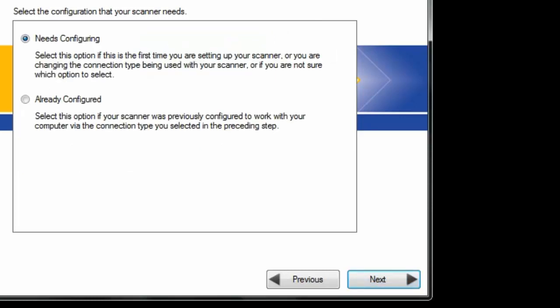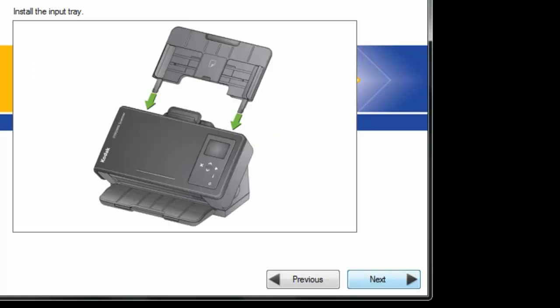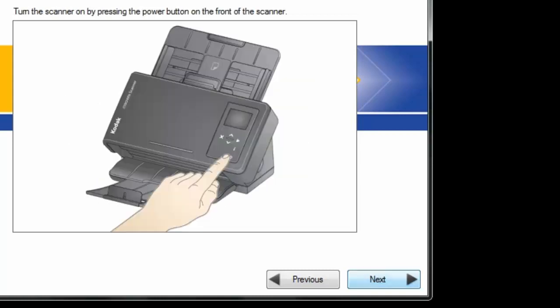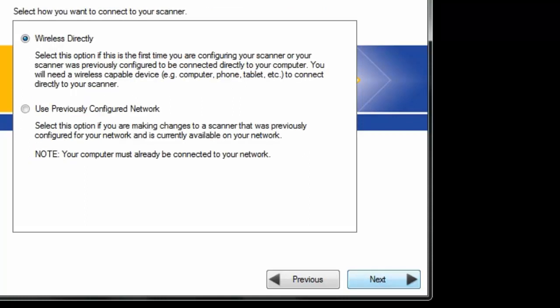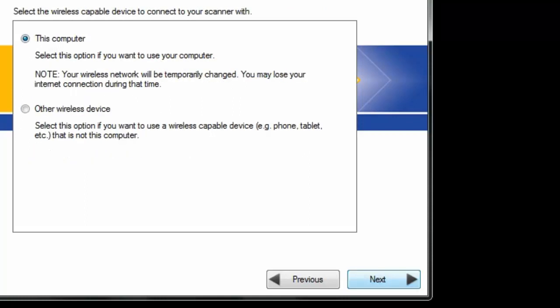The scanner will be connected wirelessly and the PC will be connected wirelessly. Select the Needs to Configure radio button and click on Next. Now we're going to select the U-Scanner radio button. In this case, we need to select Wireless Directly. Select this computer and click on Next.